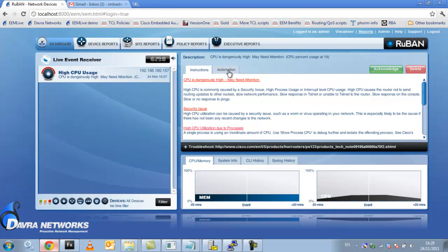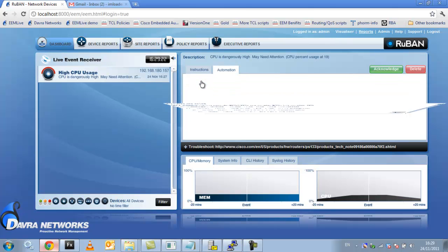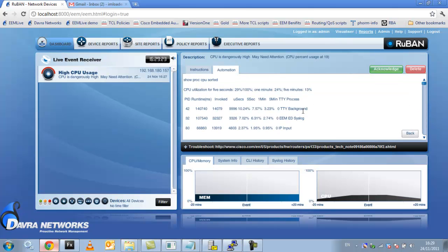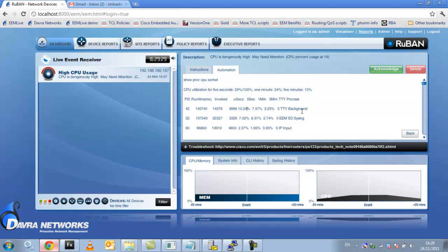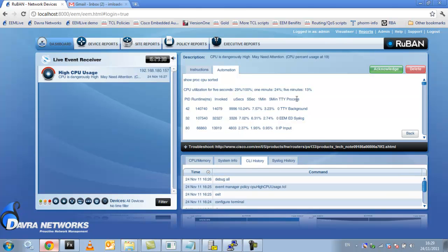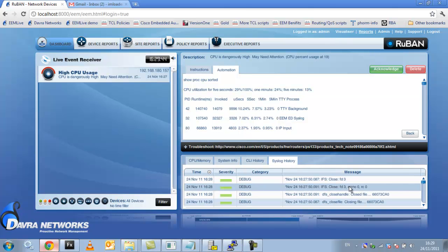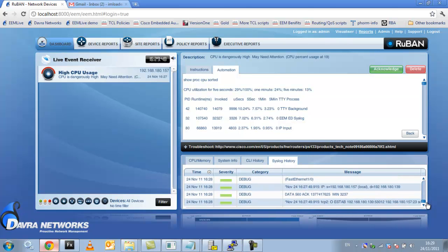Now the important part here is the automation. So you can see this is the automated troubleshooting that we've collected. TTY background policy process is the highest process and I know that that process is to do with logging and debugging. So if I look at the CLI history, there it is. The debug all command caused this process to spike which pushed the CPU up. So we've detected, we've determined the root cause of this issue. Also in the syslog history, you can see all the last syslogs have been debug syslogs.